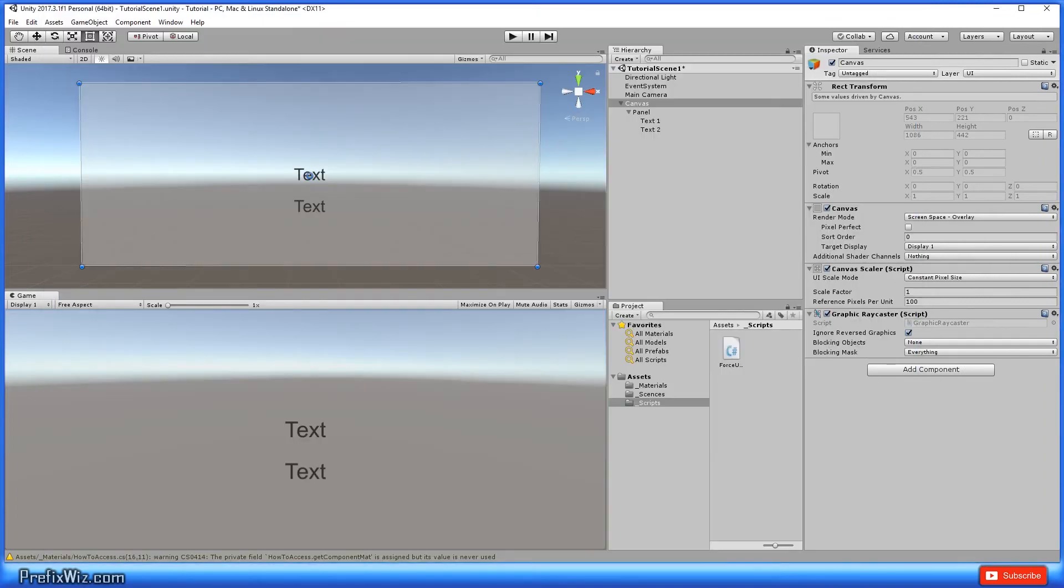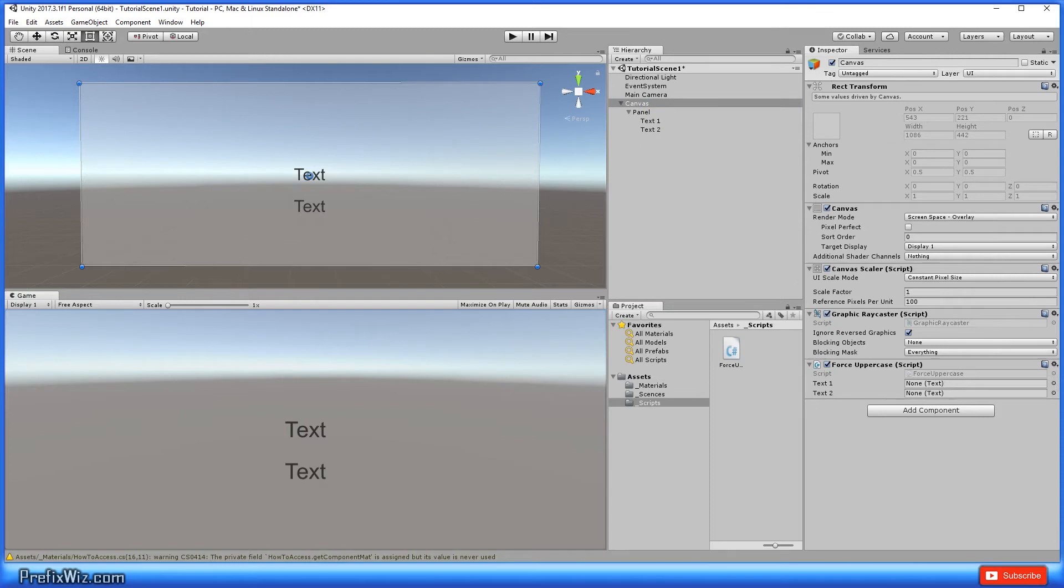Let's go back into Unity and inside the canvas, let's just go ahead and drop this script that we just made. And you can see we have two public variables. Let's go ahead and place those texts in there.